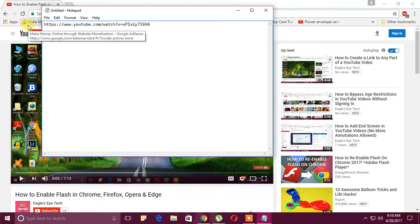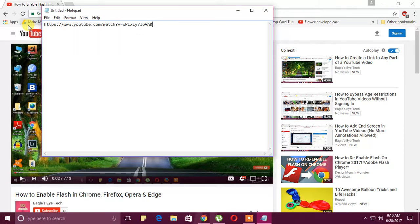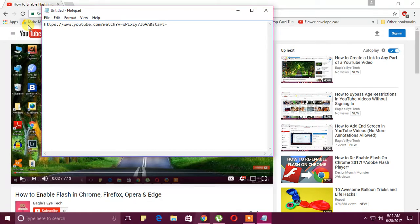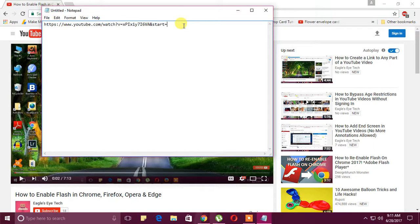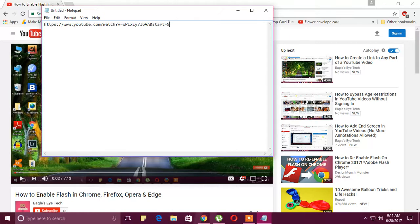Then click this end and write 'start,' then use the equal sign. Here there's no option to mention the minute, so we'll only mention the second time. We don't have to write 's' or 'm,' just write the number of seconds to skip from the intro. So I'm going to skip 90, so I'll just write 90.